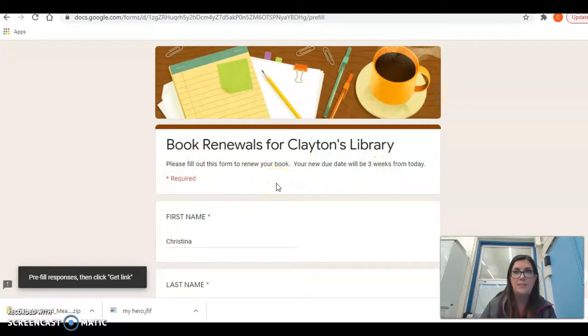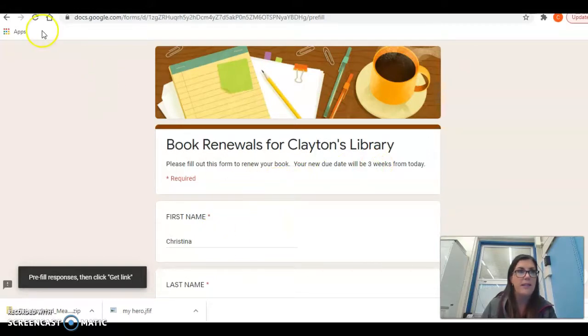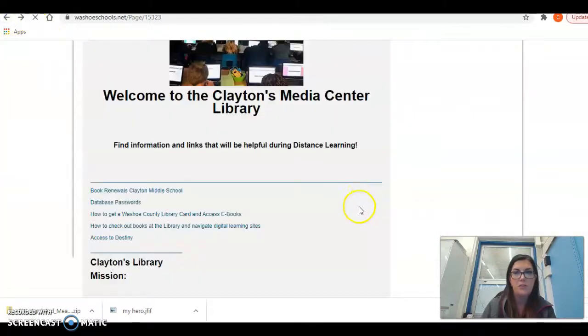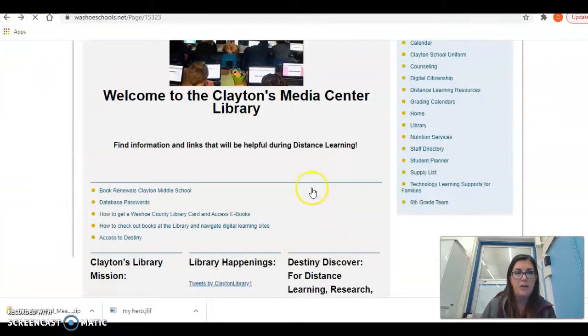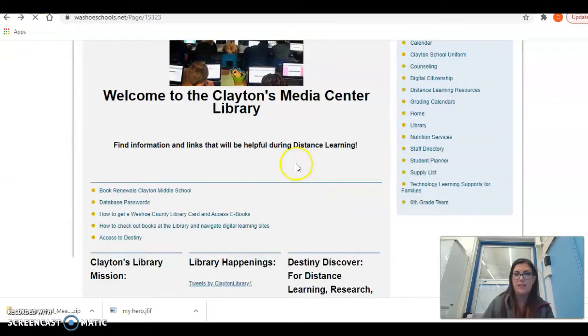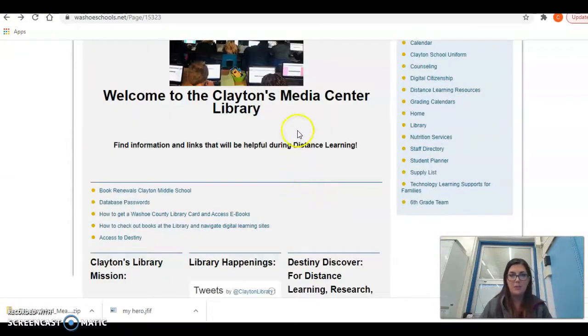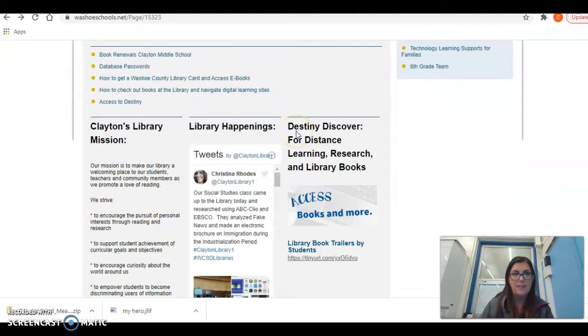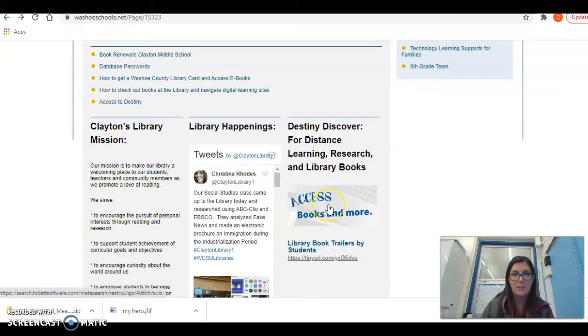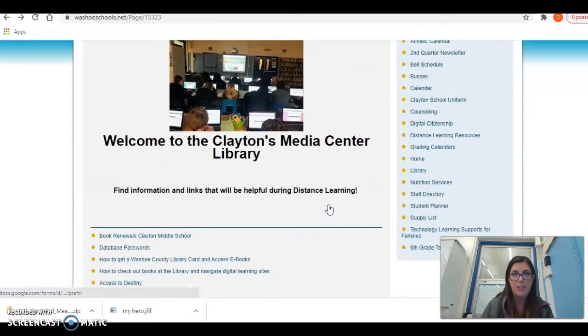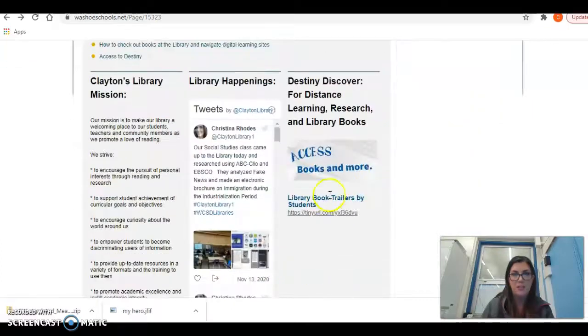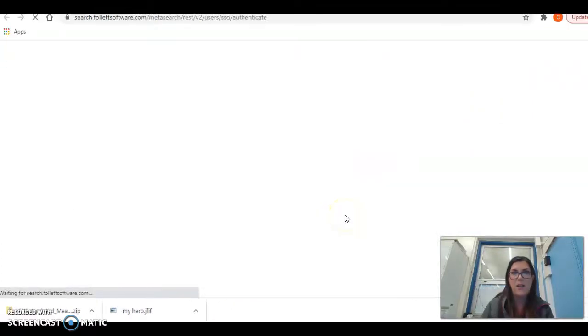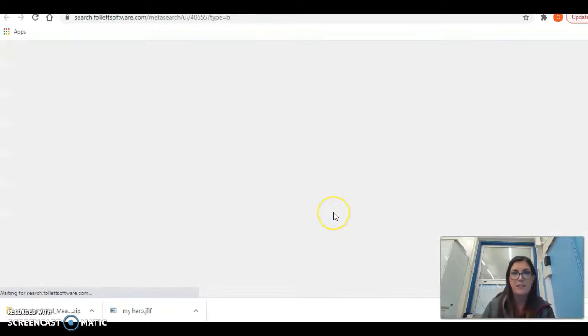So this is a way that we can renew our books during break and then I wanted to show you how you can check out books during break. So the easiest way is to go to Access Books and More. It's on our main page and it's on the library link, and that's going to bring you to Destiny Discover.